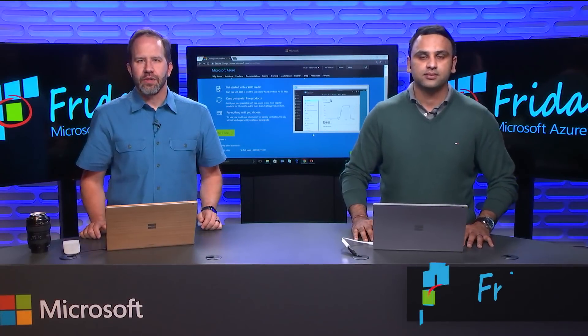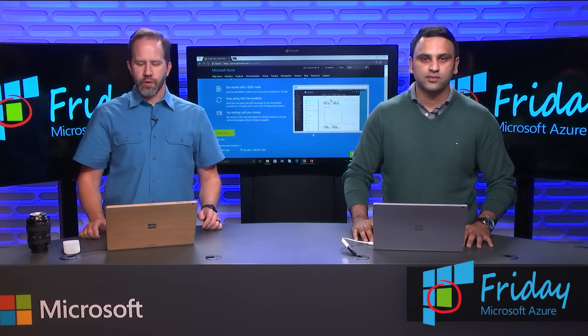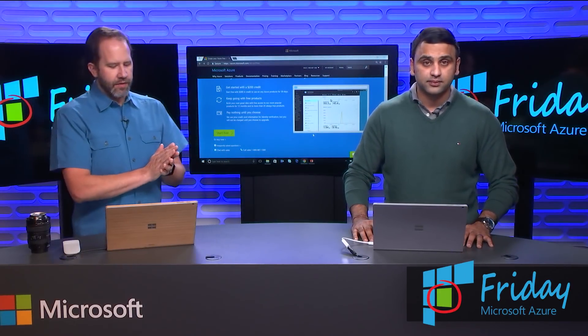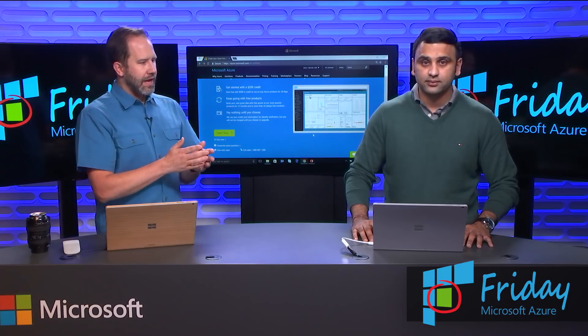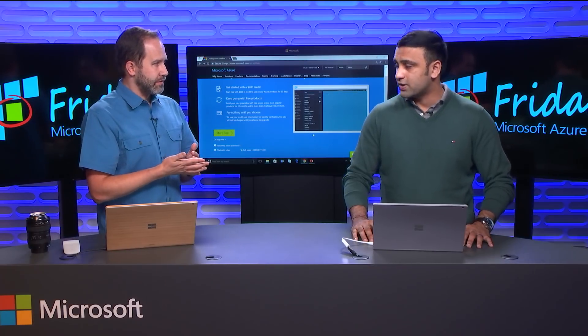Hey friends, I'm Scott Hanselman. This is another episode of Azure Friday. I'm here with Ambar Bhargav and we're talking about the new Azure free account.